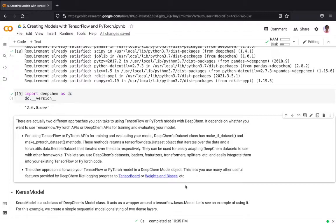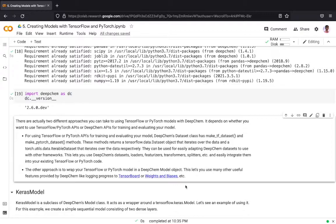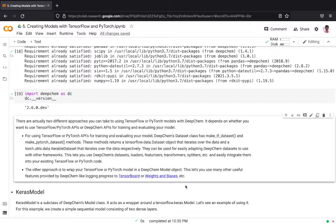For using TensorFlow and PyTorch API for training and evaluating your model, DeepChem's dataset class has MakeTFDataset method and MakePyTorchDataset method. These methods convert a DeepChem dataset object into a TensorFlow dataset object or a Torch iterable dataset object so that it can be iterated over the data respectively.